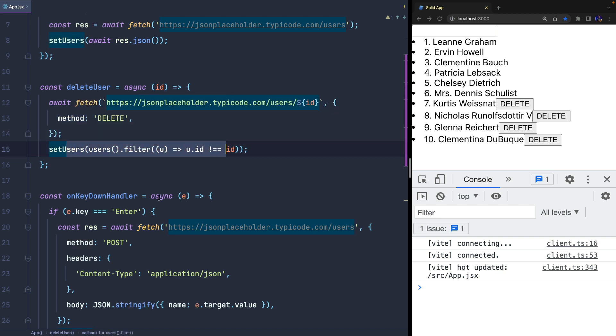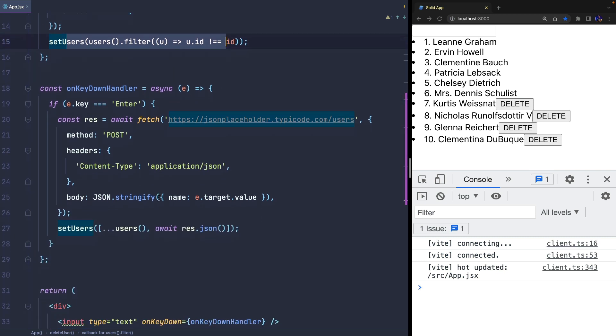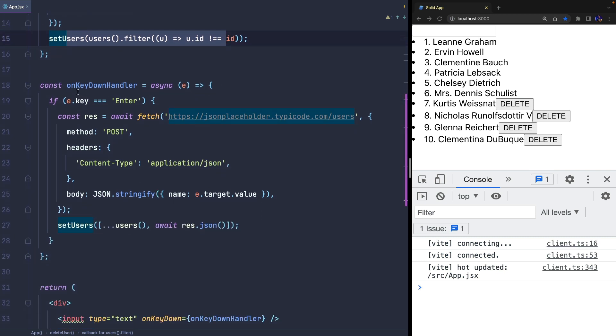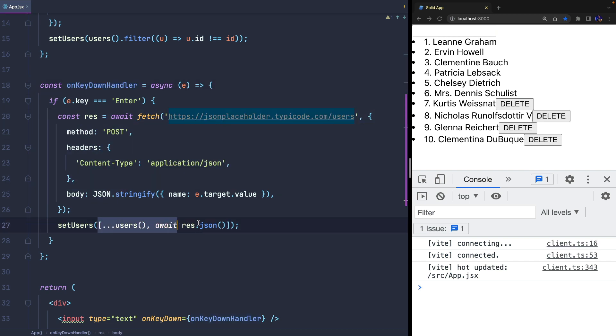The KeyDownHandler function, on the other hand, is invoked when the user writes something in an input field and the enter button is pressed. It invokes the REST service and adds the new user to the state.